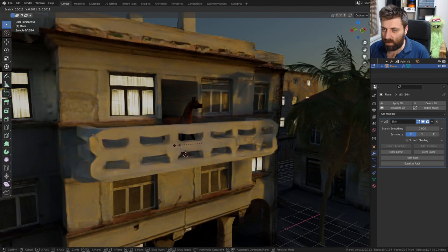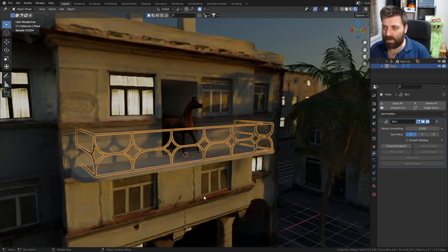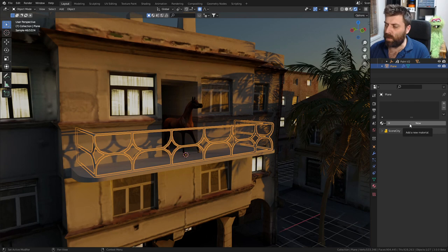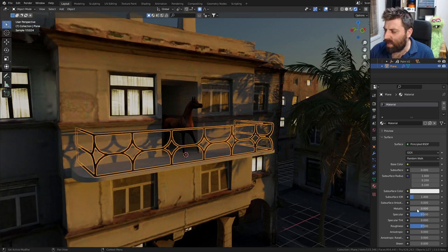Nice. That's quite a nice material straight off the bat, but let's create a proper material. New material - this is going to be our fence. Let's go with gray, give it some metallic, specularity down and roughness up.